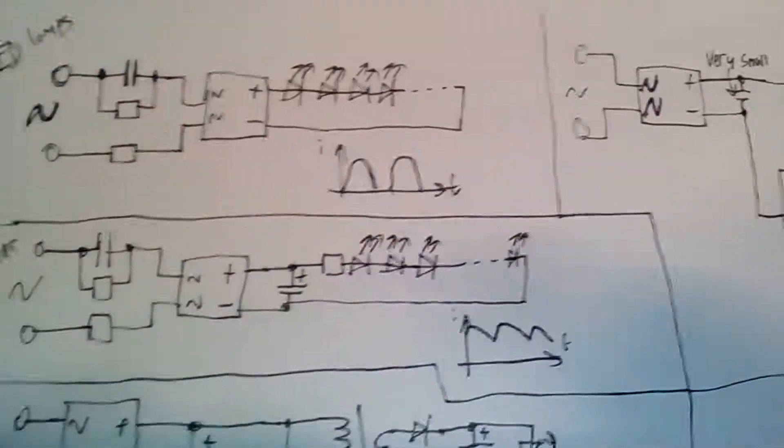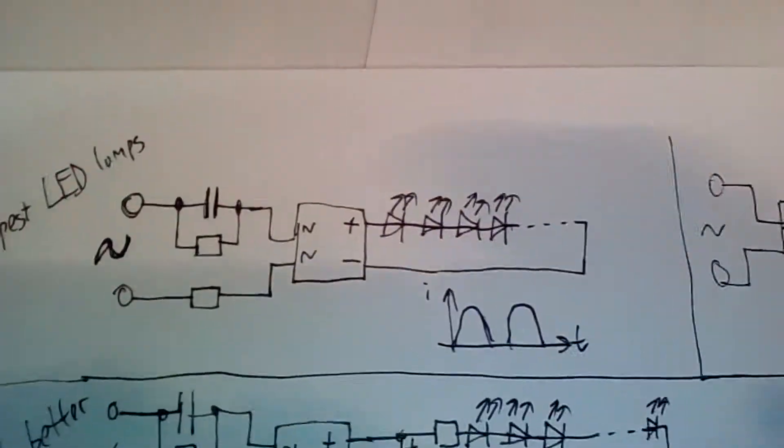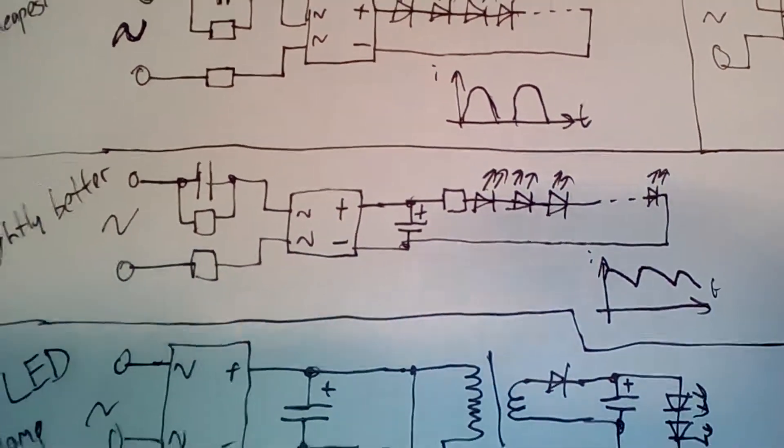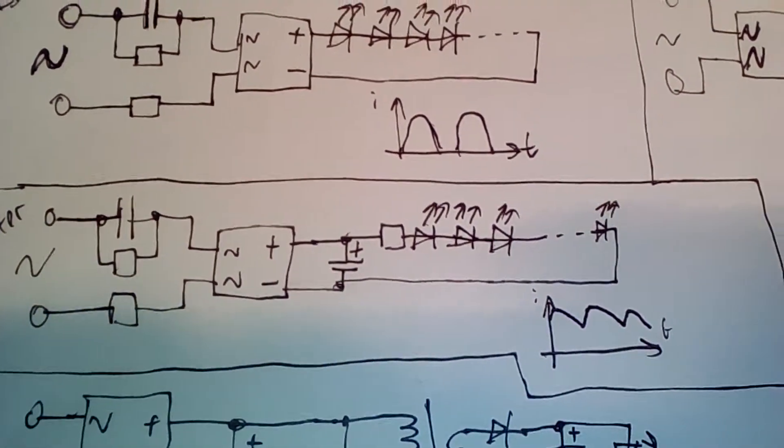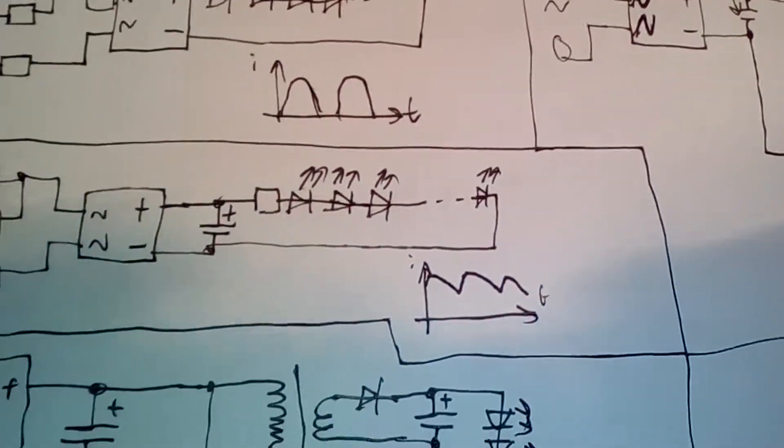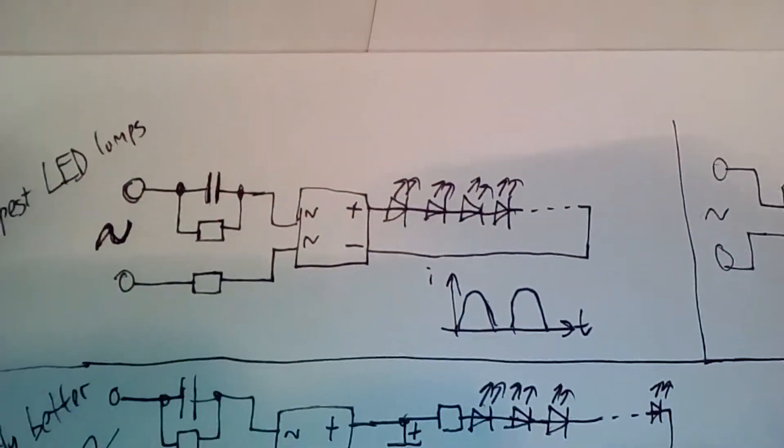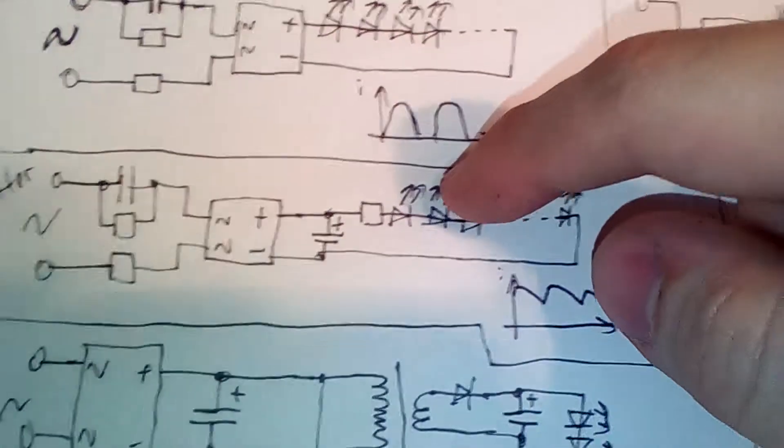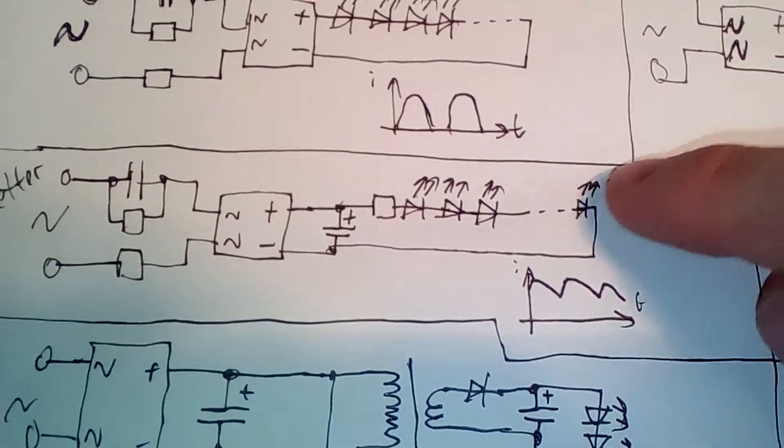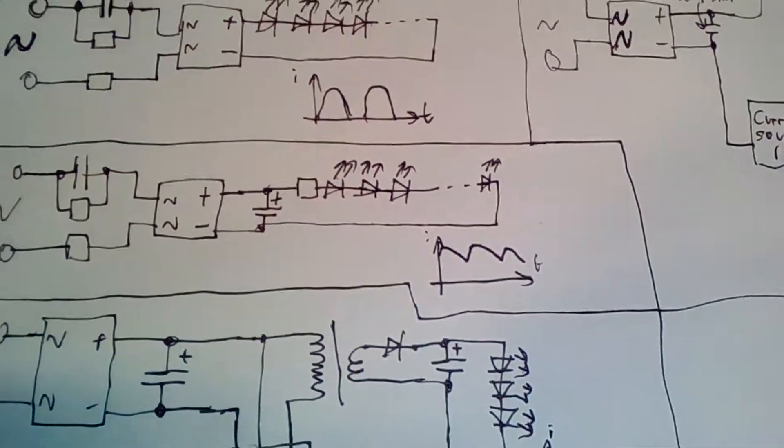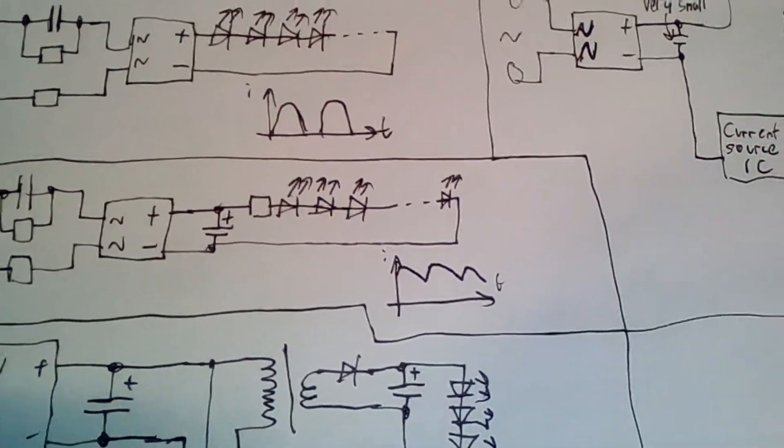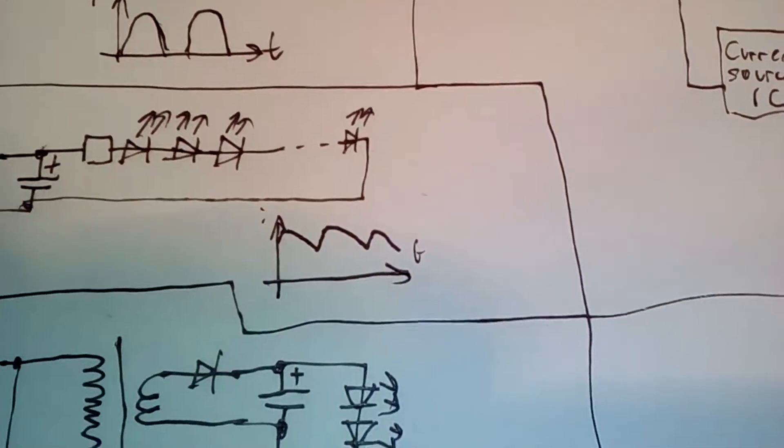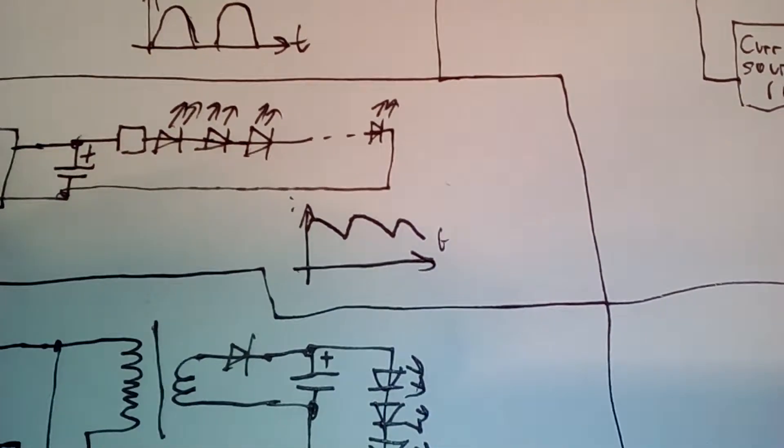This circuit diagram is a slightly improved version of the first one. There is an additional filter capacitor and one additional resistor. It has somewhat less flicker than the first circuit, because the current through the LEDs doesn't get to zero every time the voltage comes close to zero. It decreases a bit, but the flicker is noticeably reduced.